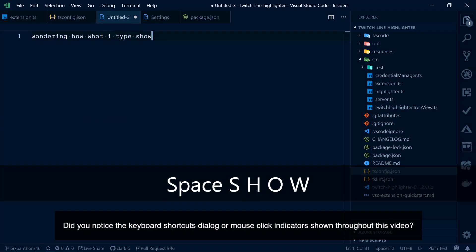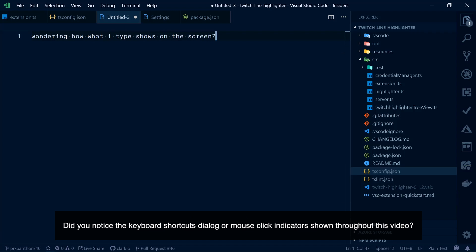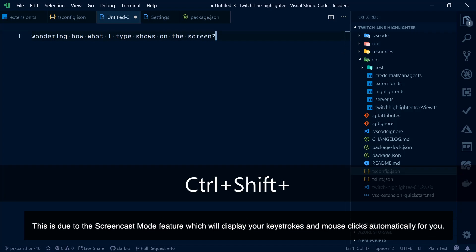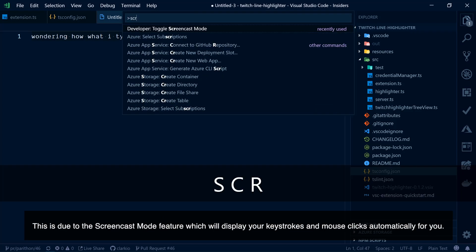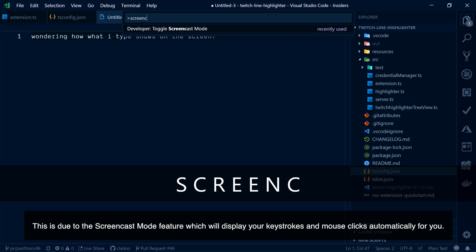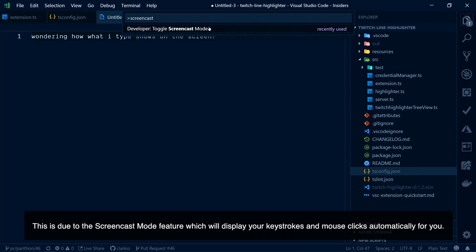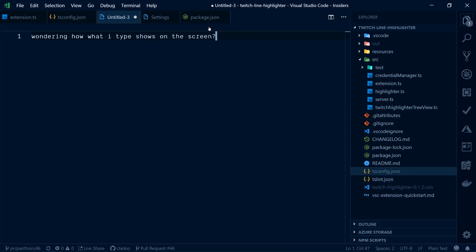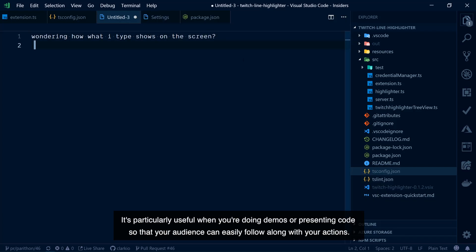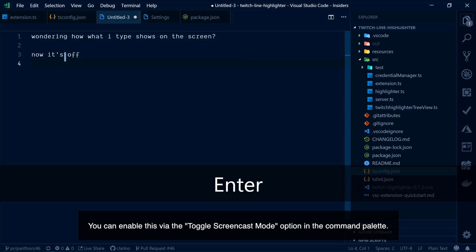Did you notice the keyboard shortcuts dialog or mouse click indicators shown throughout this video? This is due to the screencast mode feature, which will display your keystrokes and mouse clicks automatically for you. It's particularly useful when you're doing demos or presenting code so that your audience can easily follow along with your actions. You can enable this via the toggle screencast mode option in the command palette.